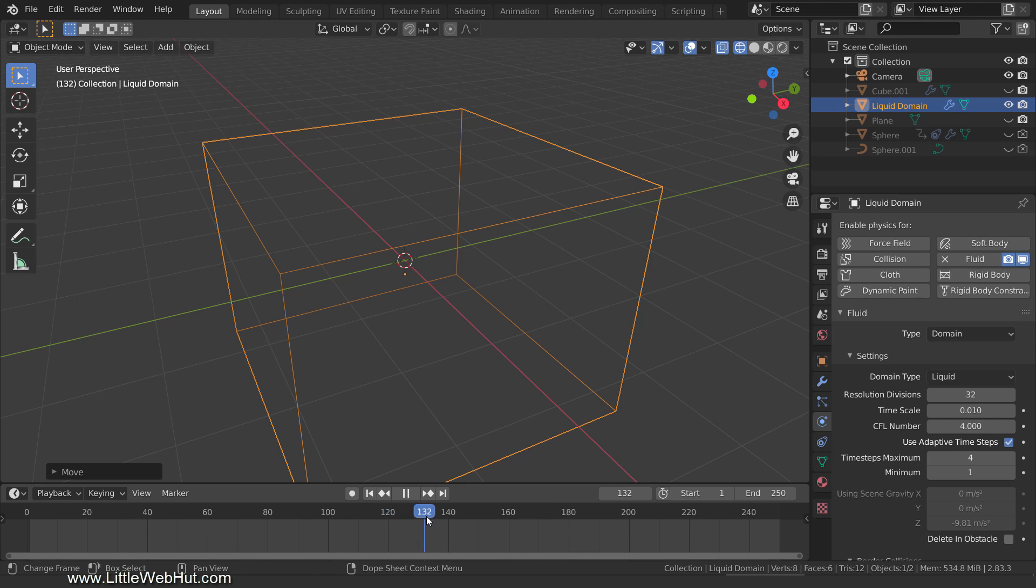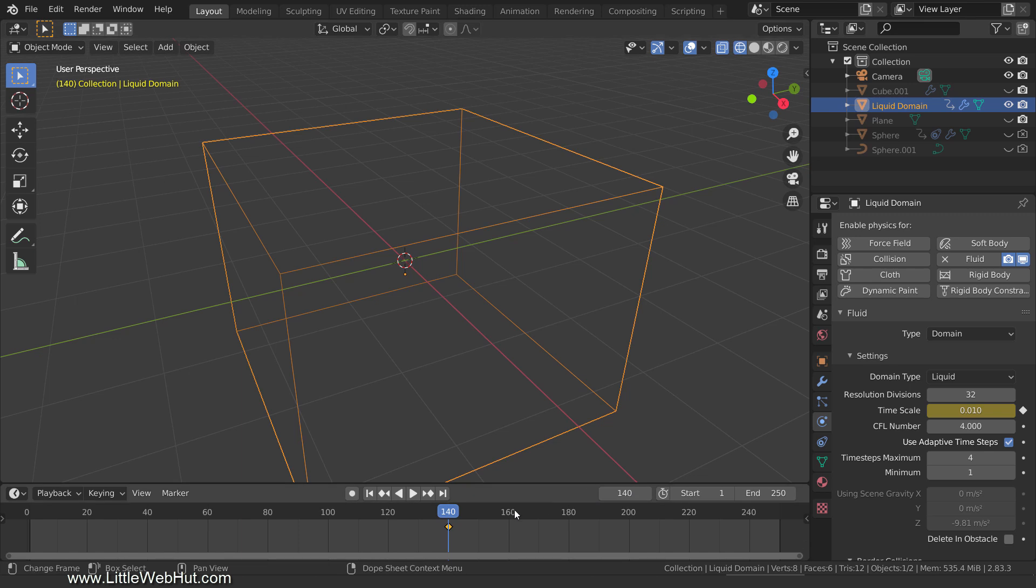So set the frame number to 140, then add a keyframe to the time scale. Now set the frame number to 141, then set the time scale to 1, and add a keyframe. Now when the animation reaches frame 141, the liquid will fall.